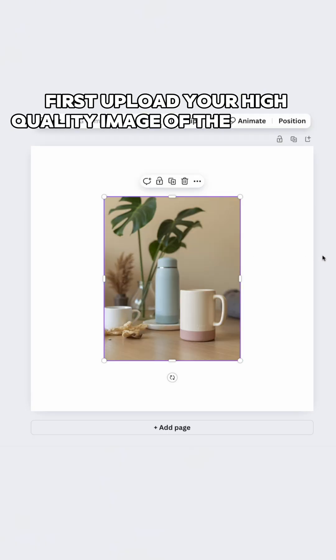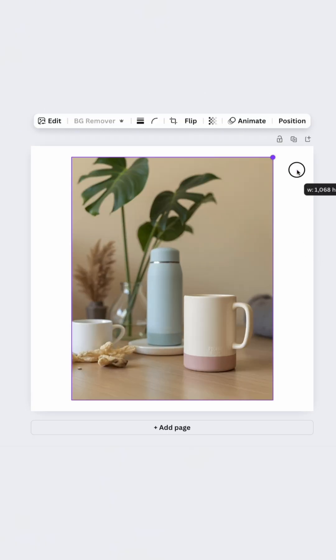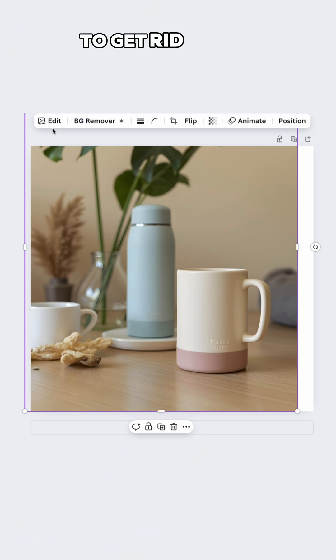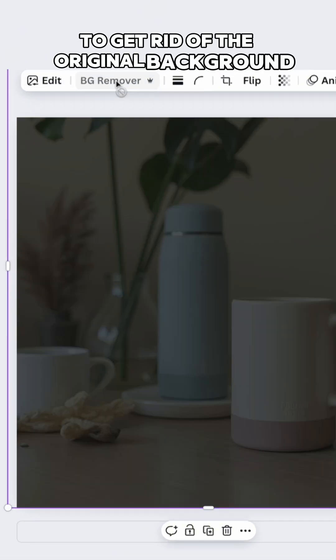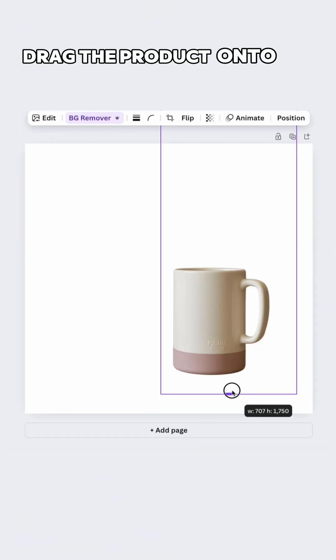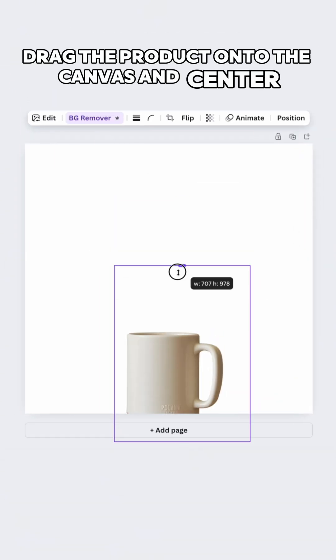First, upload your high-quality image of the product. Use the background remover button to get rid of the original background. Drag the product onto the canvas and center it.